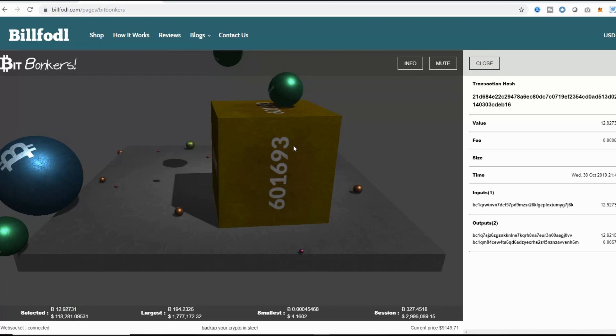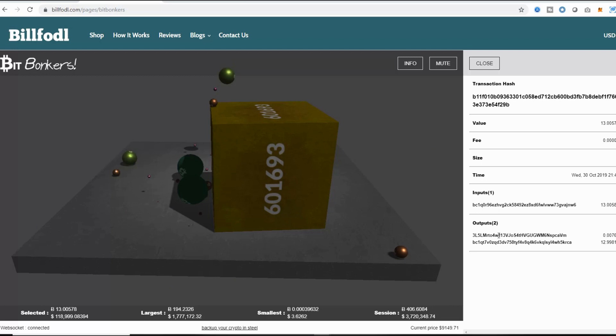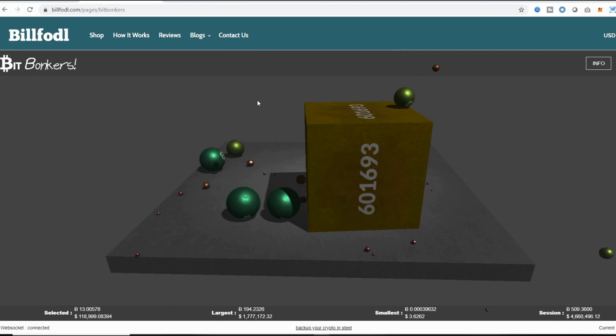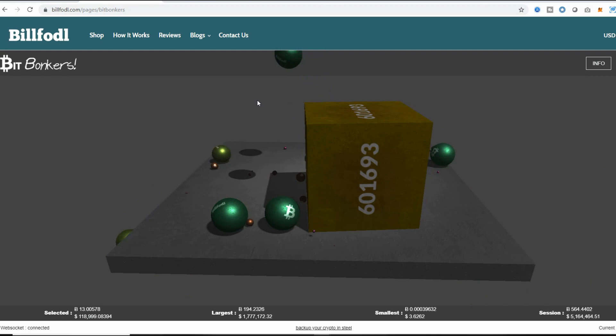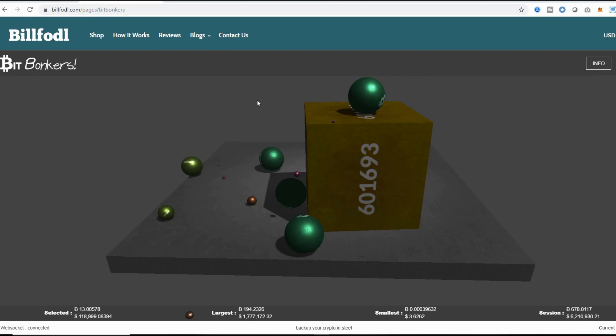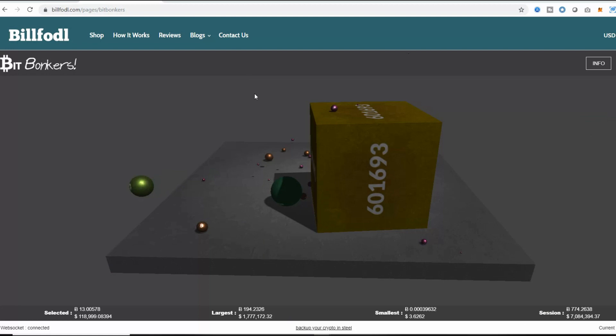If I click on any of them, you can actually see the details for that transaction. I can see the transaction hash for it, the time, the various inputs and outputs for that transaction and even the transaction hash. This is a very interesting specific visualization that's put together by Billfodl. Billfodl is actually a very interesting wallet. It's a metal wallet and it's meant for you to keep your private keys safely. If you have a paper wallet or any type of chain cold storage, Billfodl is a very valuable tool. You can find this visualization at billfodl.com/pages/bitbunkers.